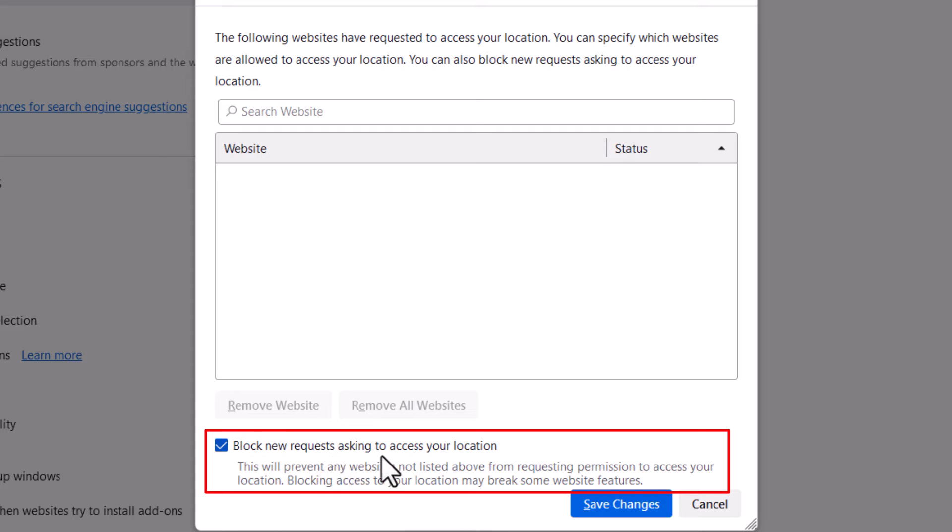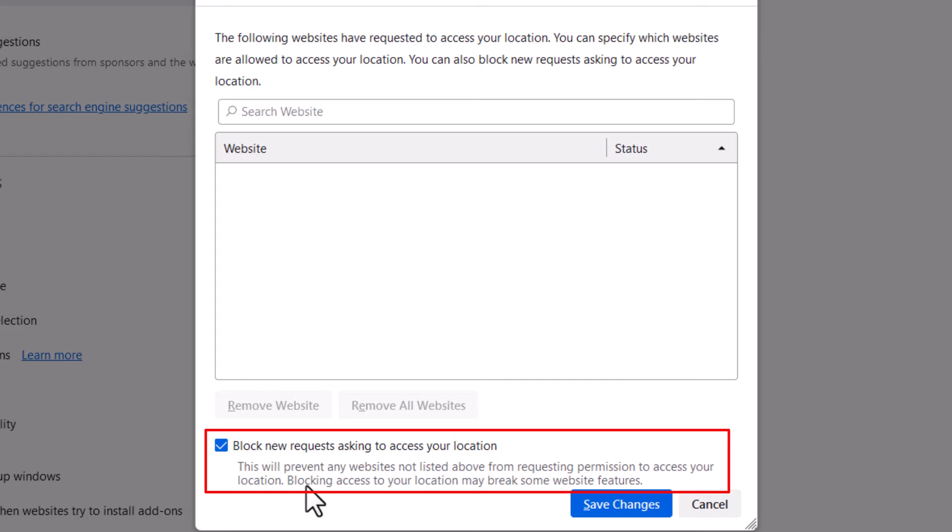This will prevent any website not listed above from requesting permission to access your location. Blocking access to your location may break some website features. I've never had an issue with it, but it's something to be aware of.